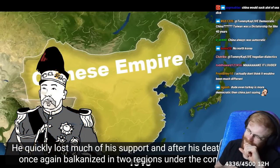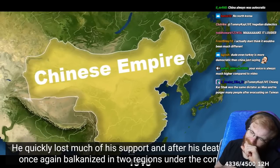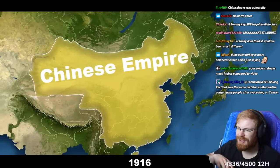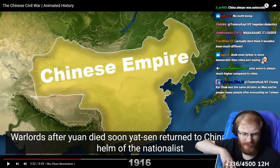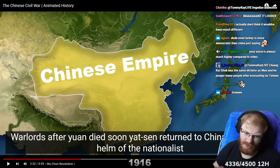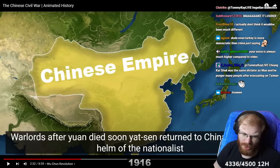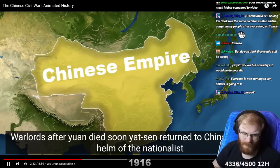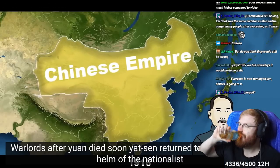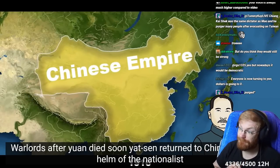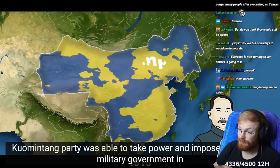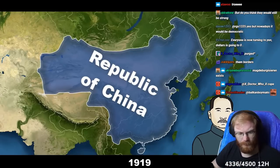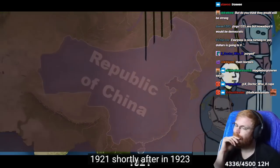He quickly lost much of his support, and after his death, China was once again balkanized into regions under the control of local warlords. After Yuan died, Sun Yat-sen returned to China, and at the helm of the Nationalist Kuomintang Party, was able to take power and impose yet another military government in 1921.